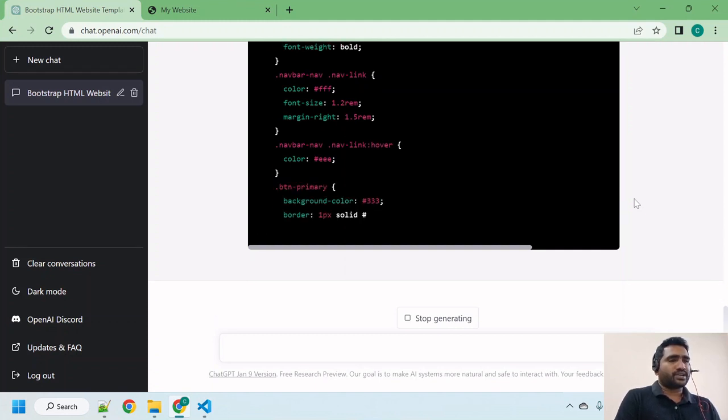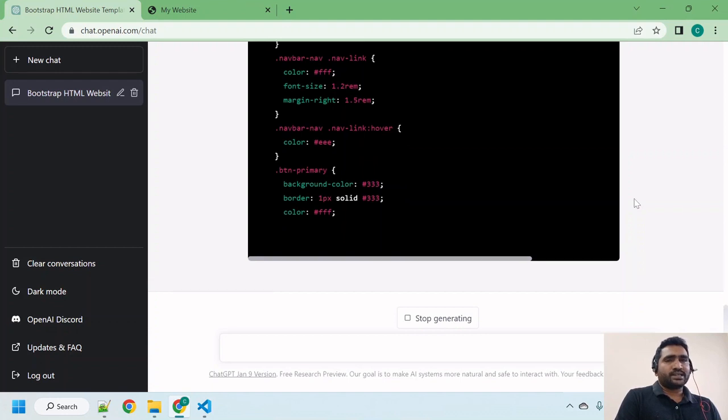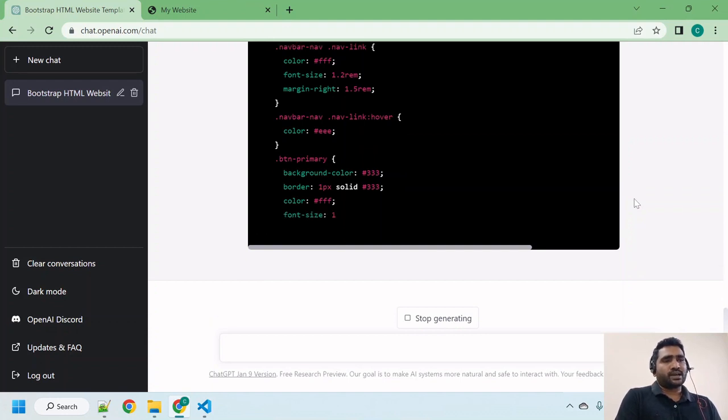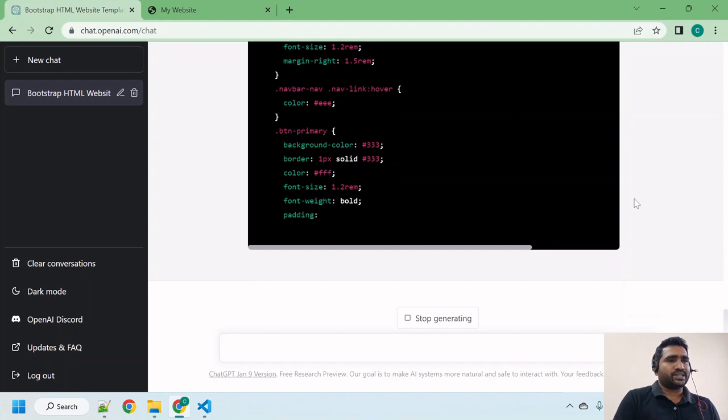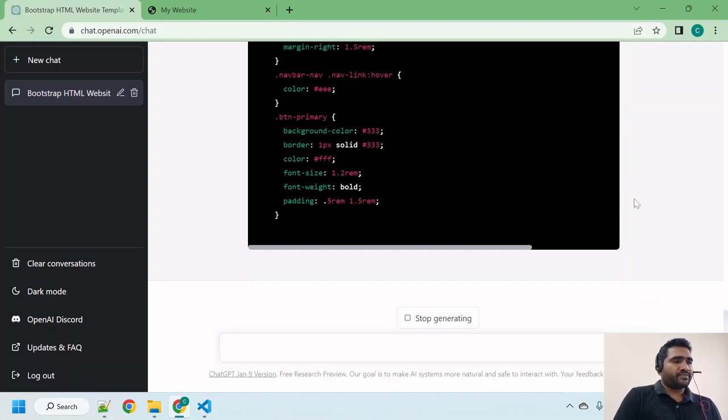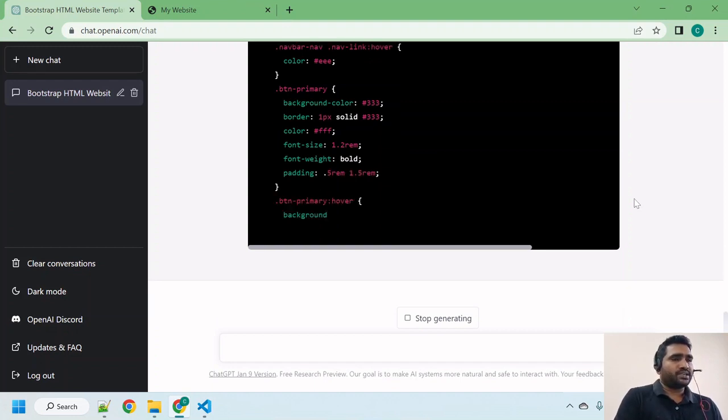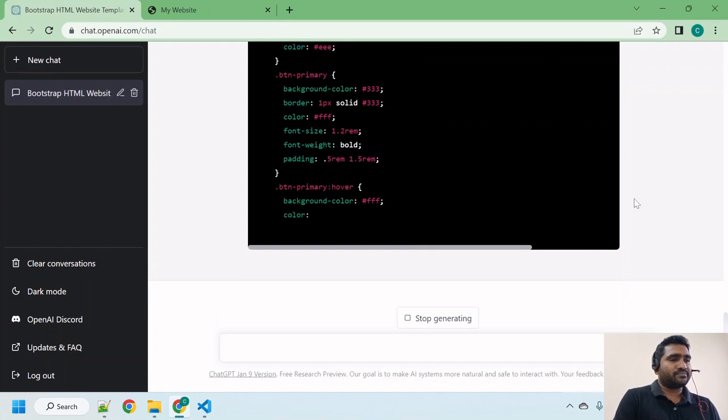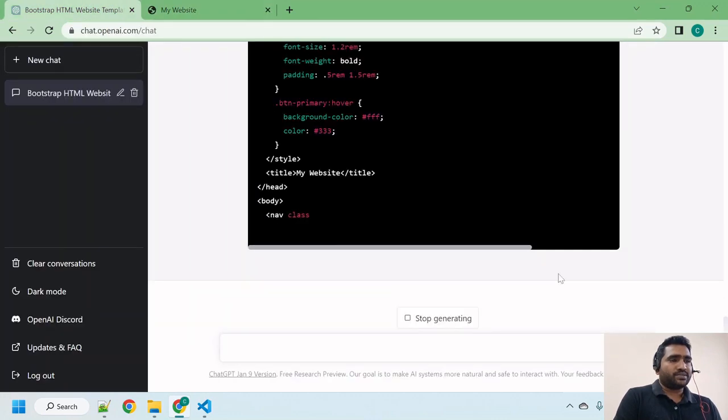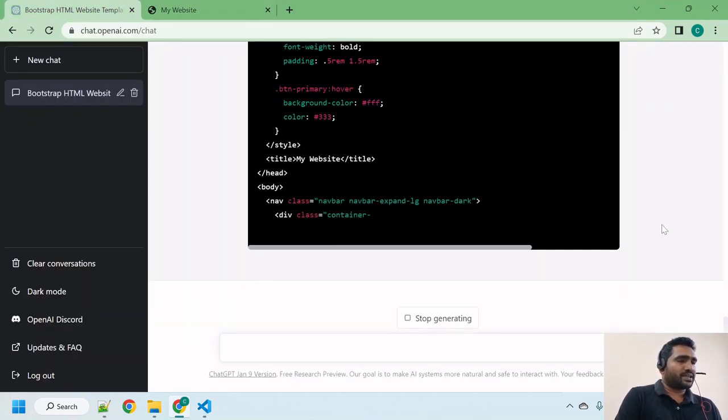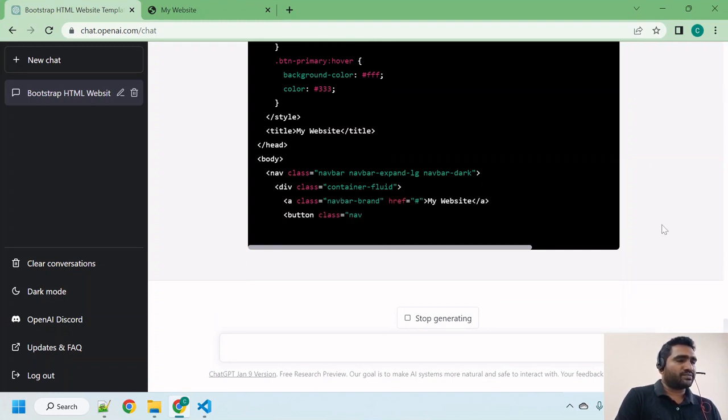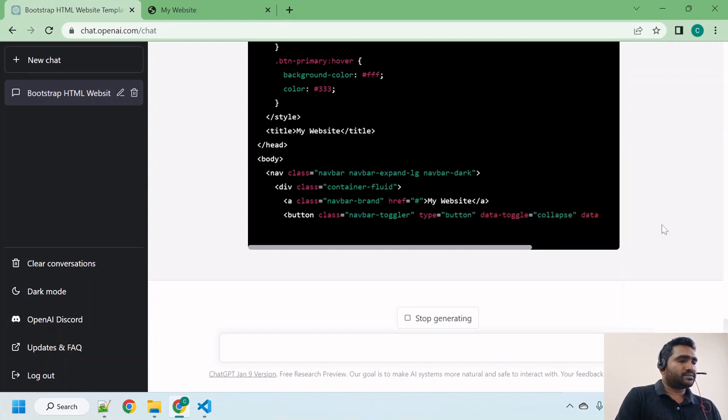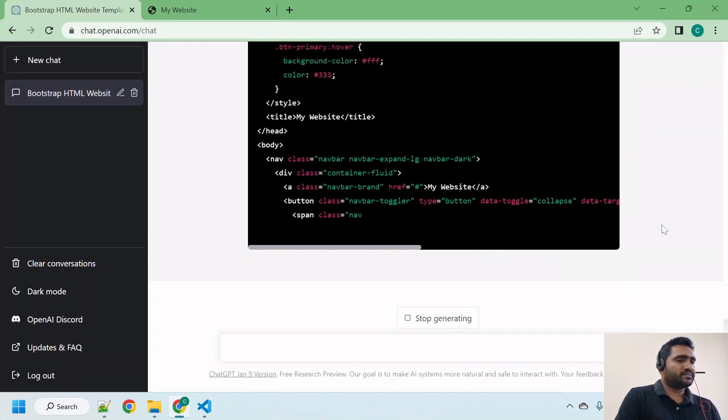It's continuing to write. As I said, it is applying style for every button and every element of that HTML. Let's hope it is going to be a huge file and comparing with the previous template, this should be more colorful and should have rich look interface I believe.